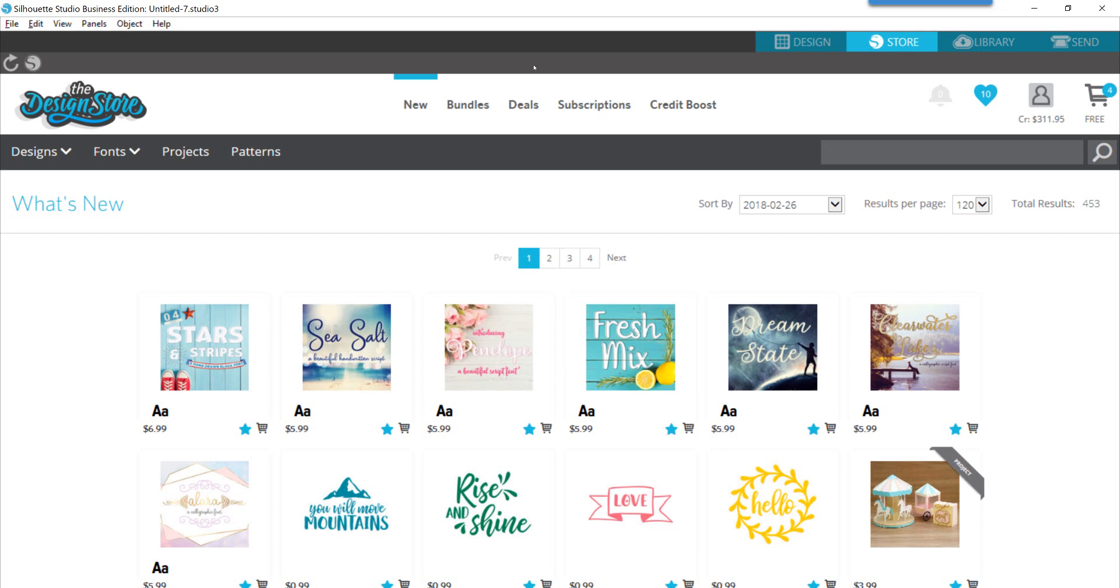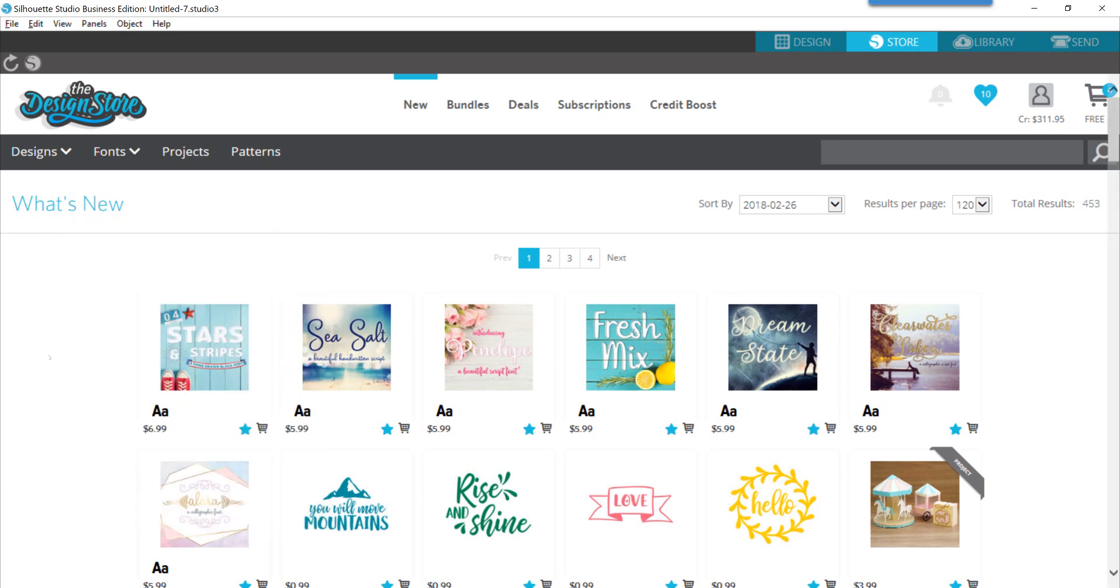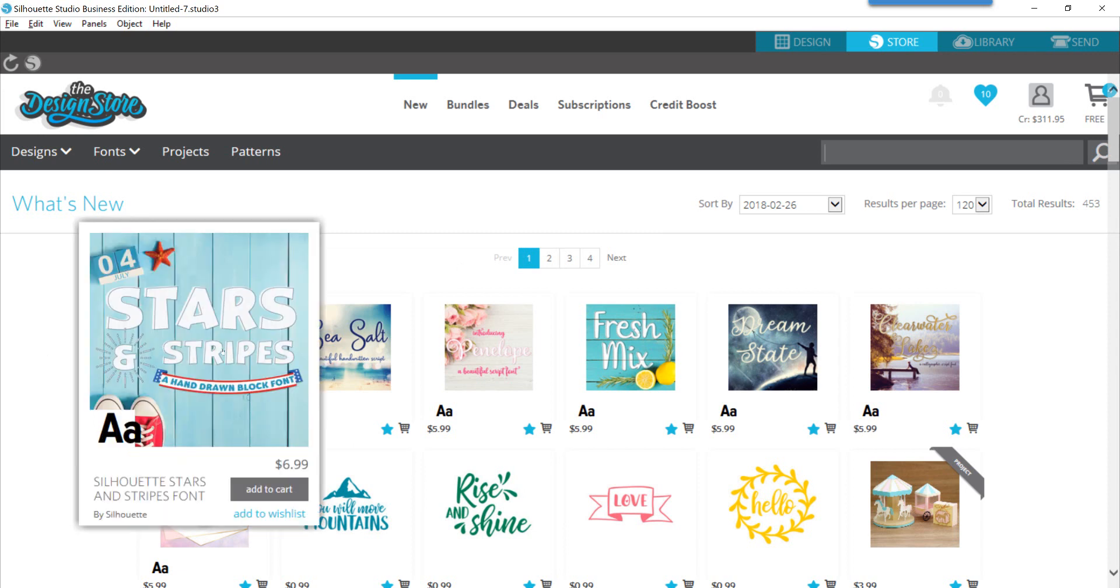What you see here on my screen is an example of one of the new premium fonts, and it doesn't really show you that on the store account screen or the store shopping screen. I'm doing this from within my software here.